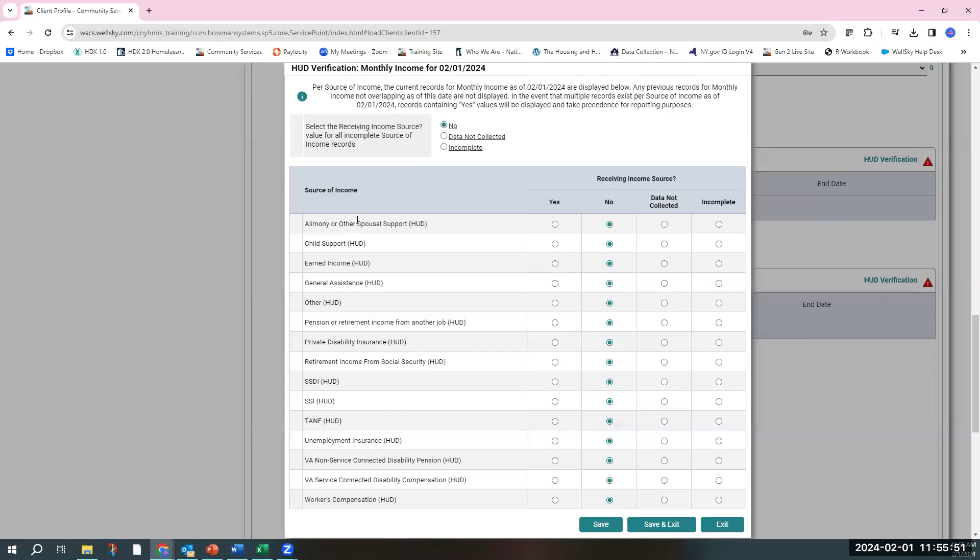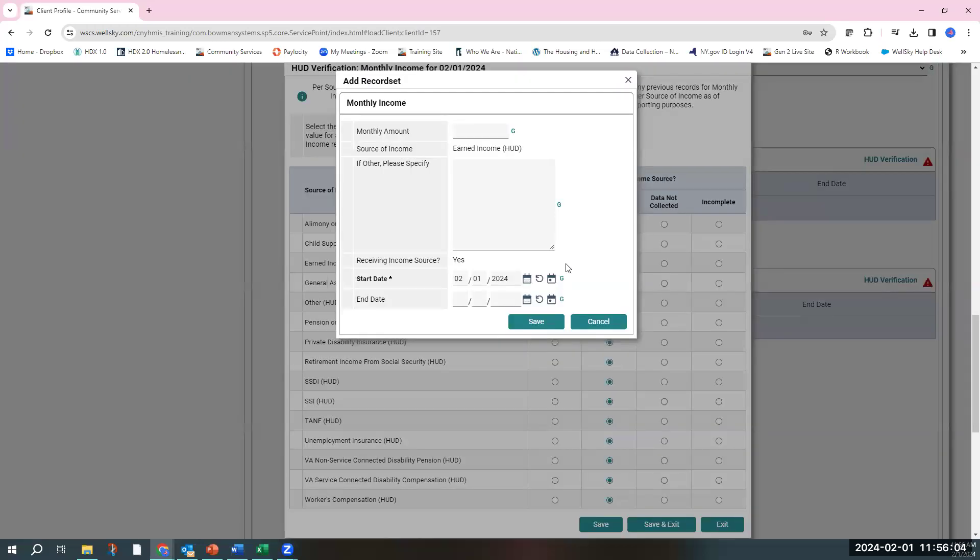So earned income, child support alimony, general assistance is for single individuals who receive public assistance, or if it's TANF through the county. If you do choose an income source, they do have an identified income, you're going to put the total monthly amount that they receive for that income source.